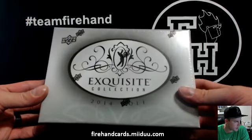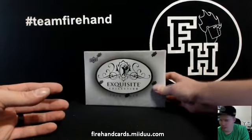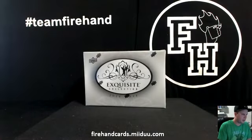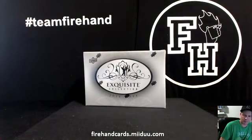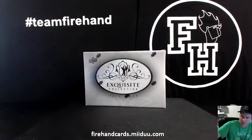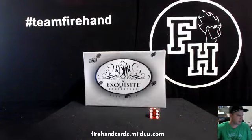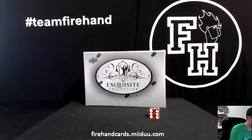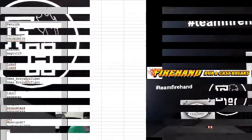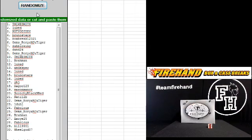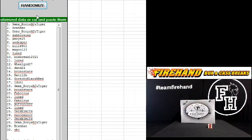So good luck everybody. Thank you for joining again. 30 total spots. Here we go. Three times on the randomizer. One, two, and three.